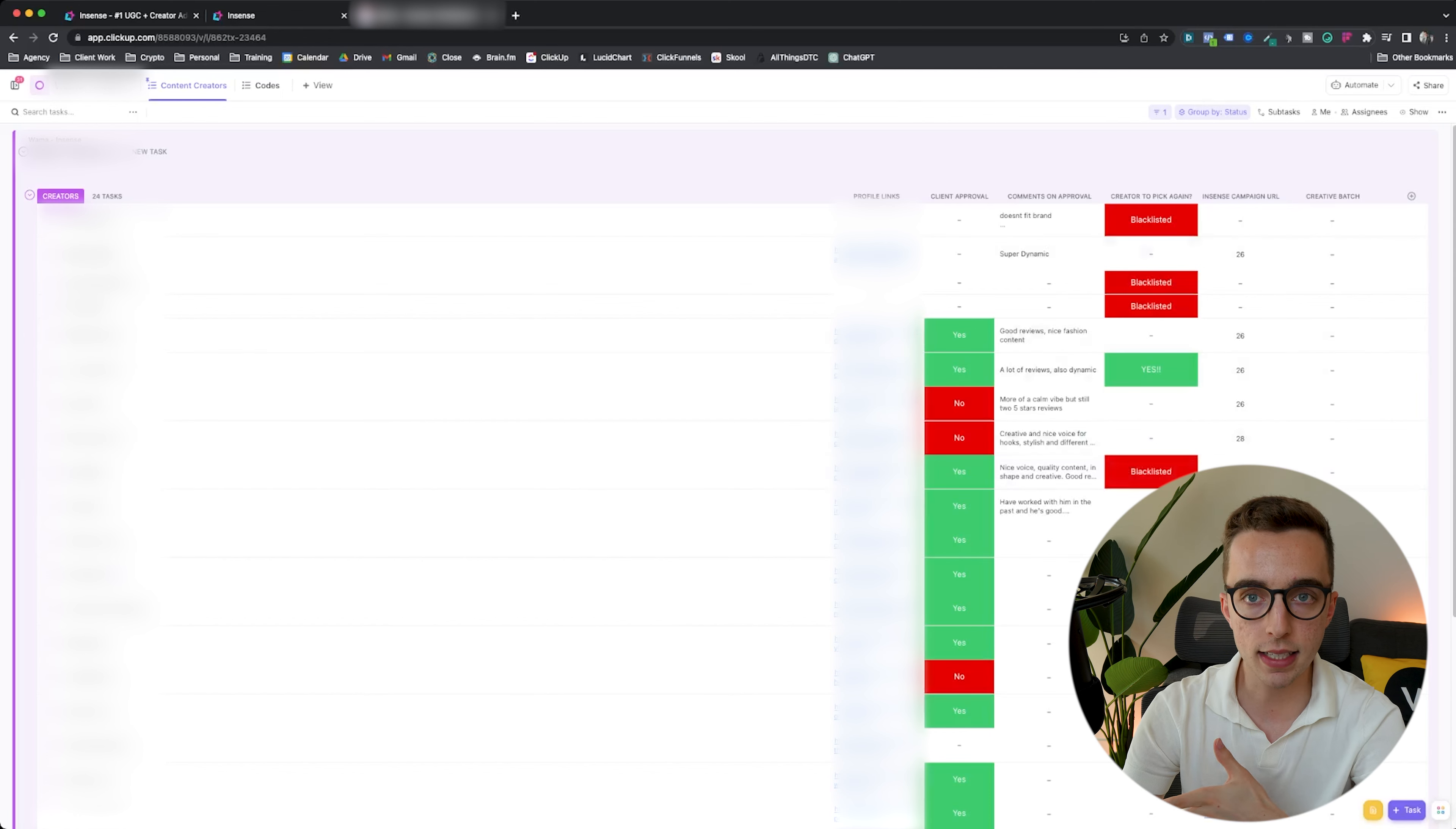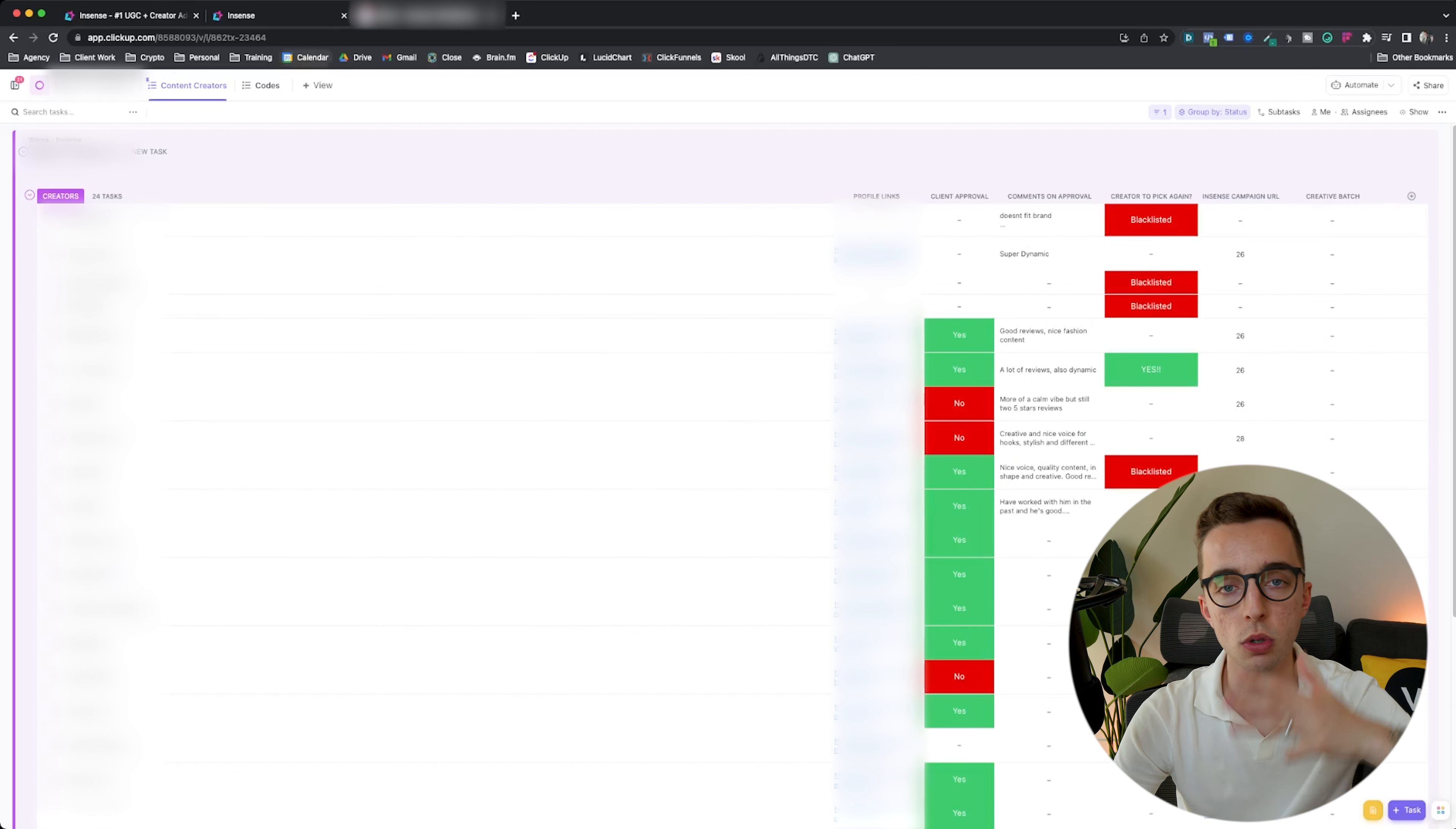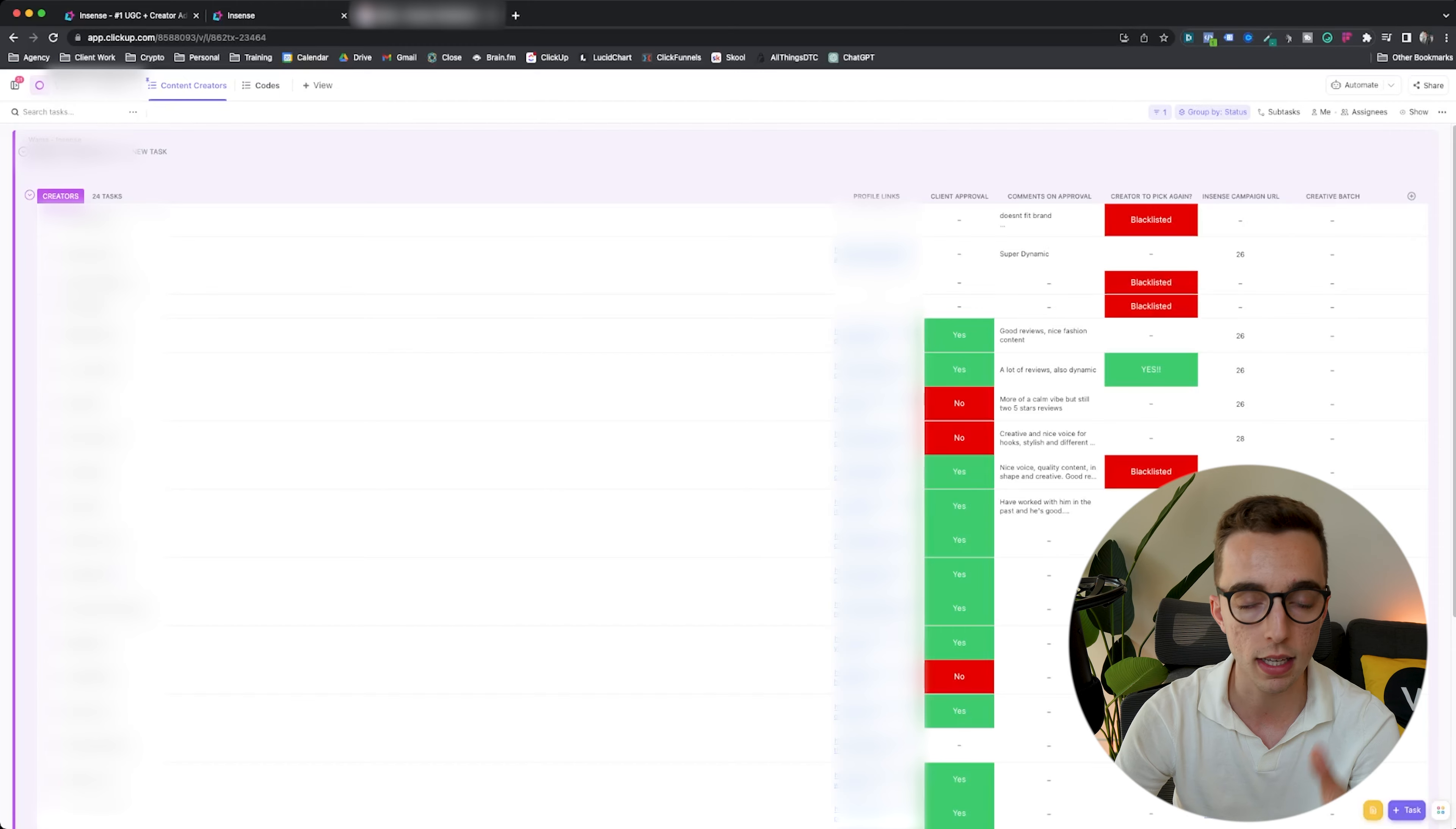If the ad results are A1 and we have a winning ad comes from such a creator, we might also mark them as to pick again internally so that we know that creator could be a winner in the future. So that essentially is our UGC workflow. This is how we communicate to get into contracts, ship out products, write briefs, and keep track of all the creators that we've worked with in the past or want to work with in the future.